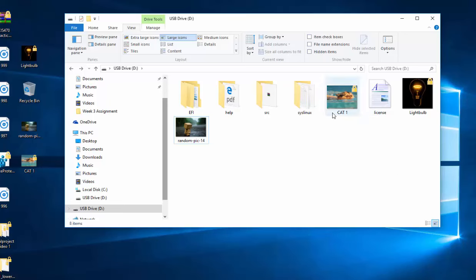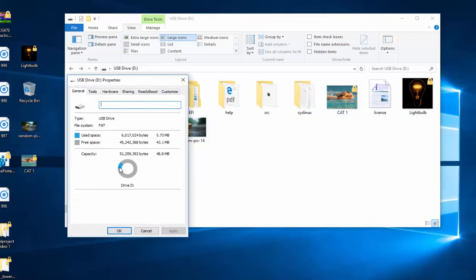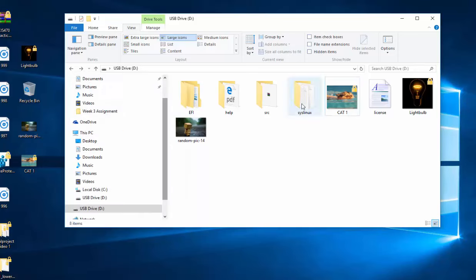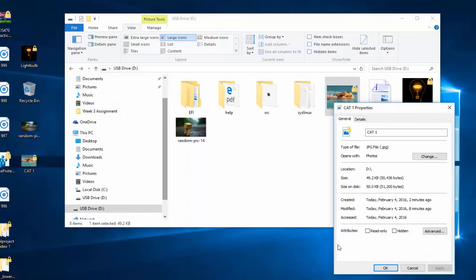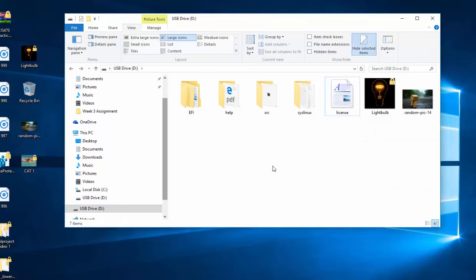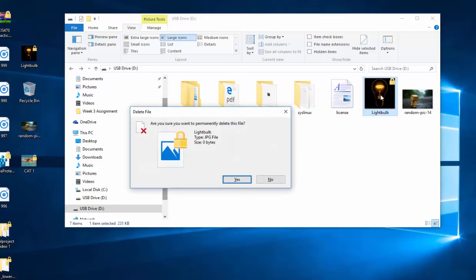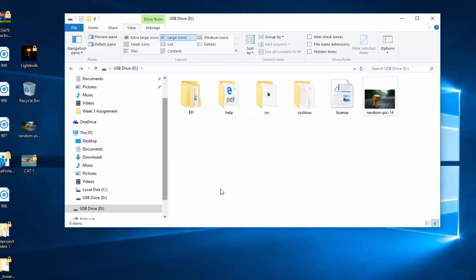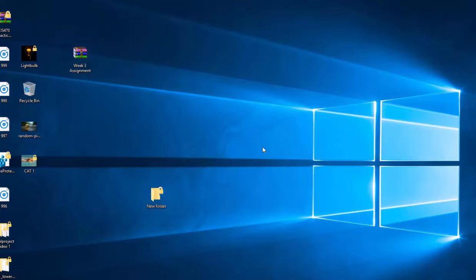And then our cat1 image is also going to be hidden. So let's right click and get that hidden away. And then our lightbulb picture is also going to be shift deleted out of here. And I have a previous program on this USB drive that I'm going to keep.